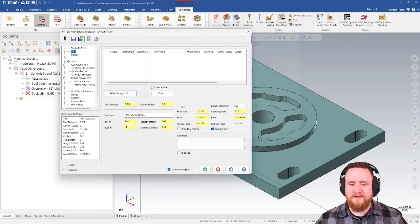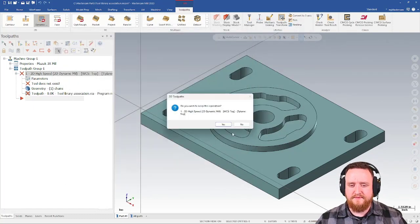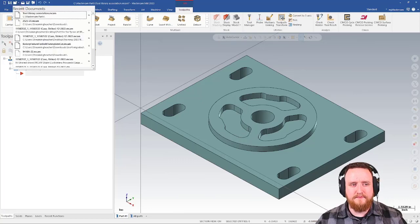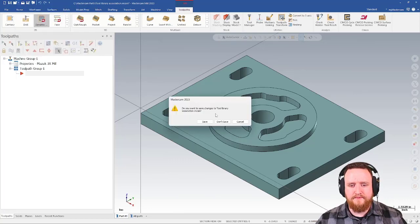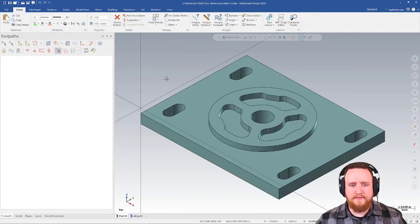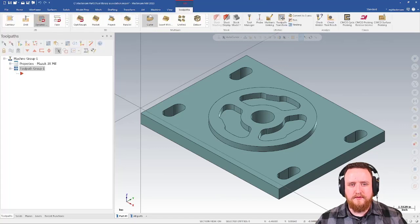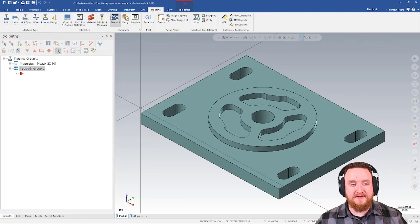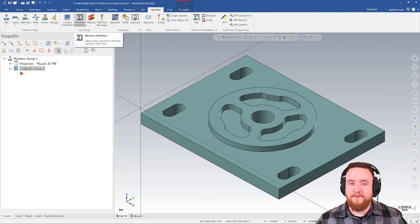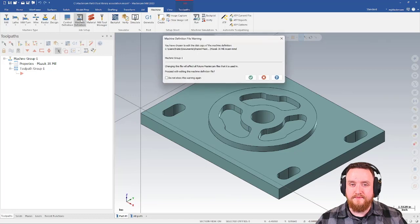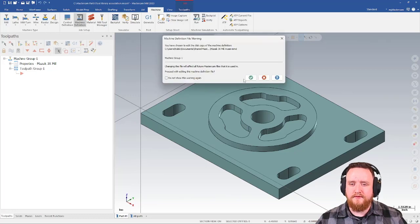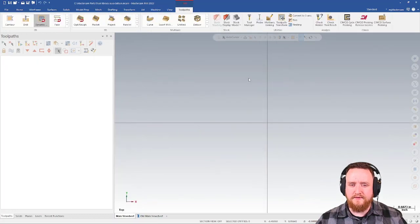Let's go ahead and close this, and I'm going to reopen the file. This time, go ahead and drop in the machine. Go to my machine tab and open the machine definition. Go ahead and green check here.